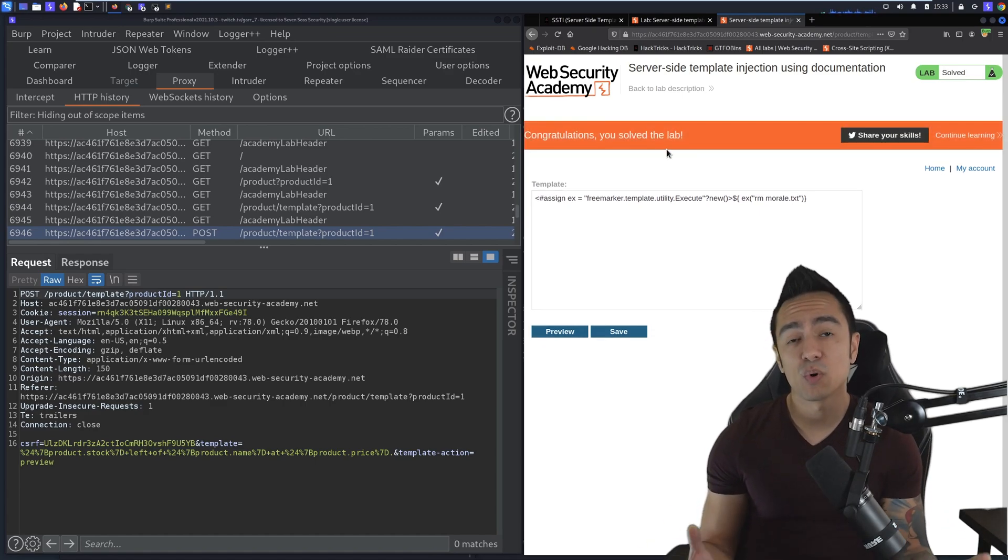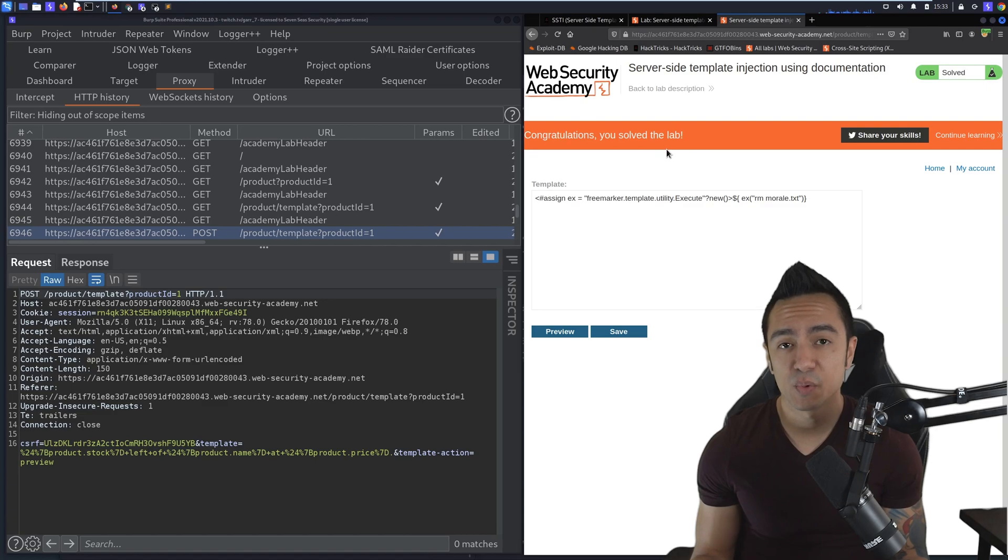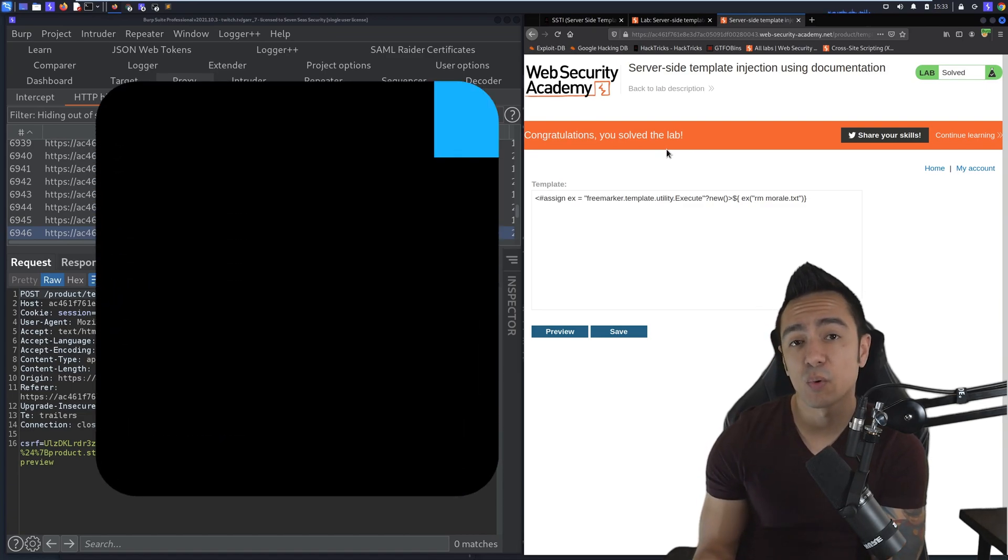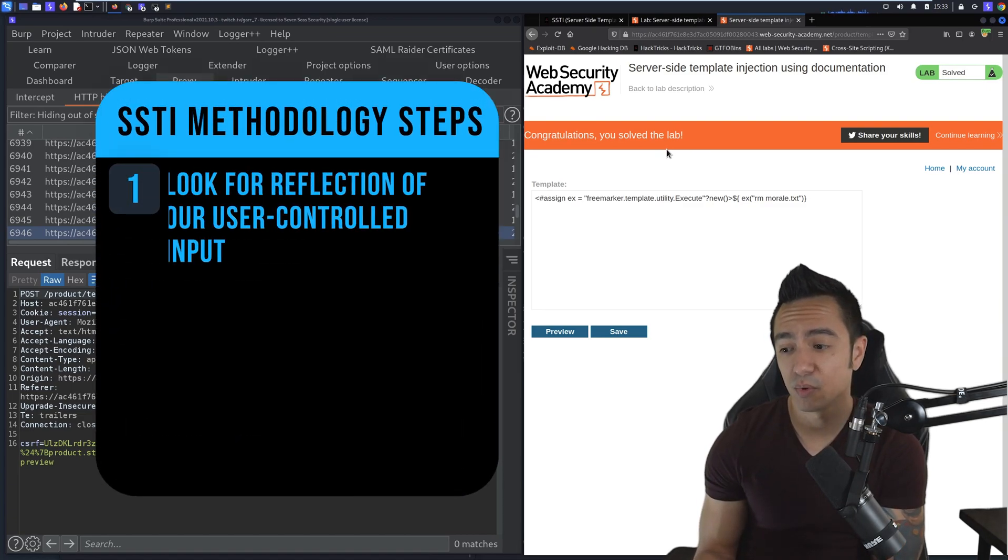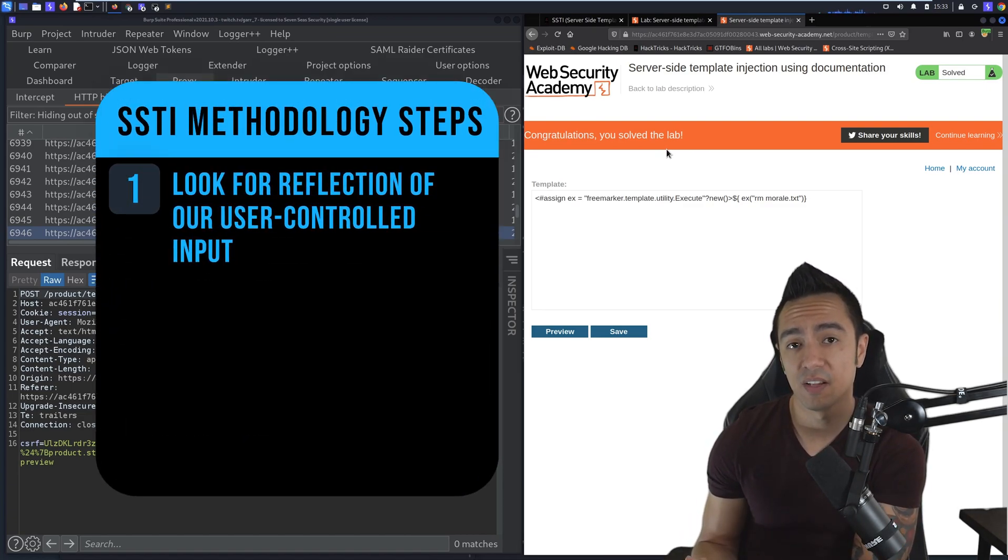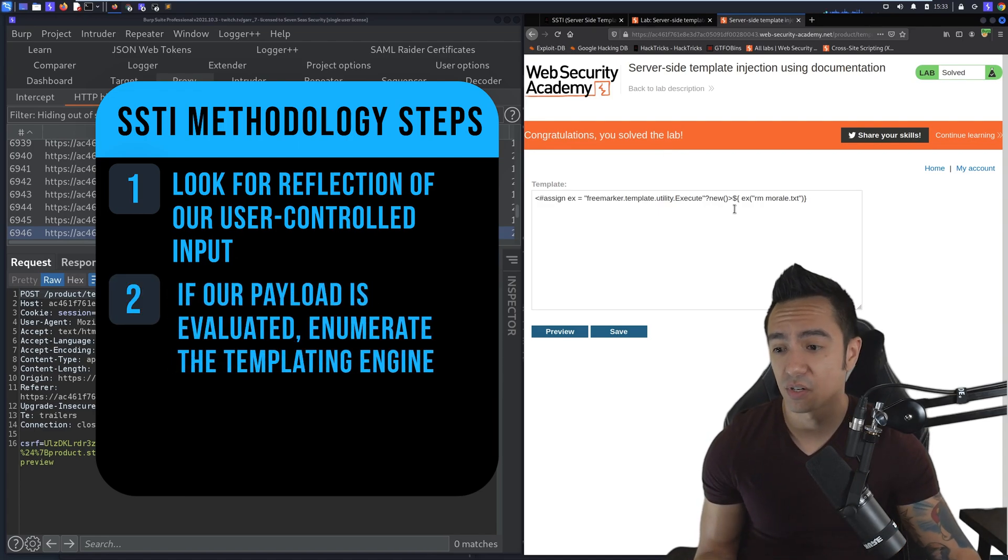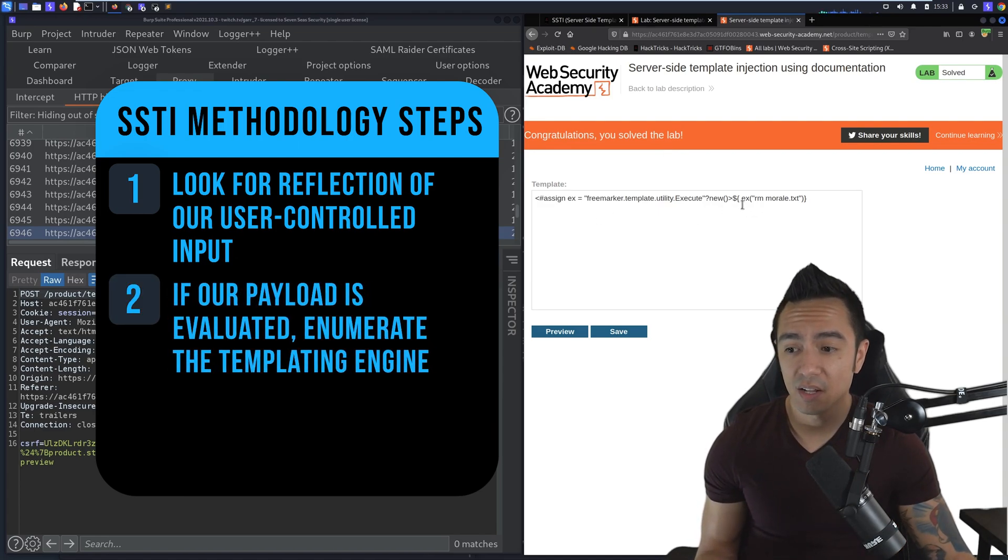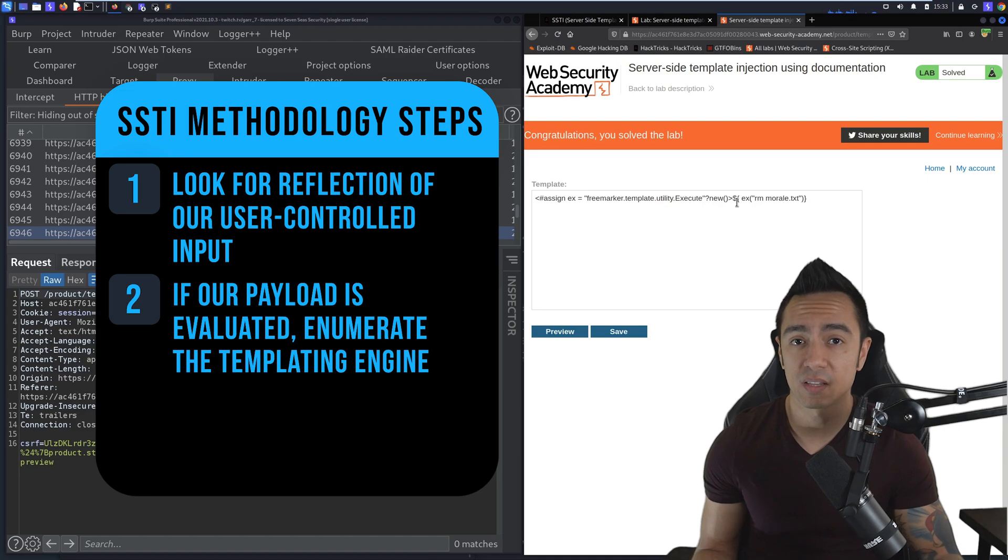The workflow here is we need to first discover where input is reflected, which was in this actual post itself. Second, enumerate the template version. We saw that dollar sign curly brackets was in use, so we could enumerate it there.